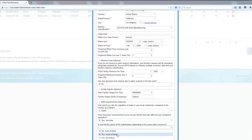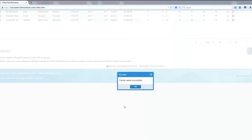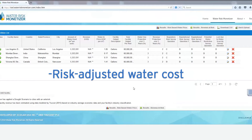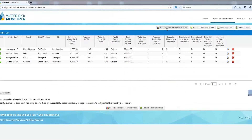The tool provides two different risk assessments: a risk-adjusted water cost, which is the monetary estimate of the full value of water at the facility based on local water scarcity; and potential revenue at risk, which is the estimated amount and likelihood of revenue that could be lost at a facility due to the impact of water scarcity on operations.